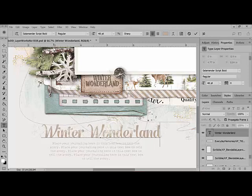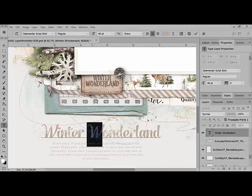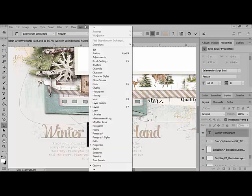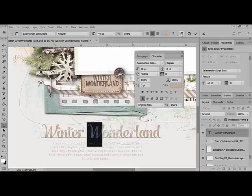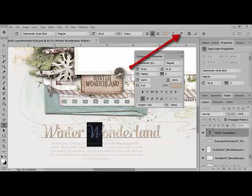With the Type tool still selected, select or highlight the letter that you want to replace. So I'll come in and highlight this second W here. Open the Photoshop character panel by either clicking Window, Character, or just selecting the character icon here in the Options bar.